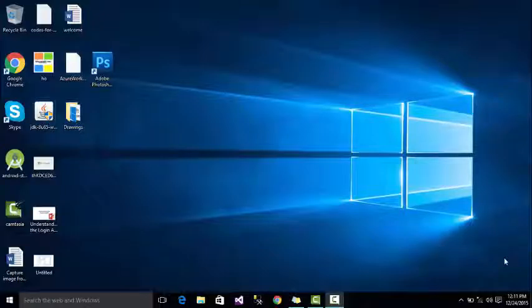First, we will see some things so that you can understand the concept of operating system. We will learn how to understand the concept of Windows 10, and how to install Windows 7 and Windows 8 to Windows 10.